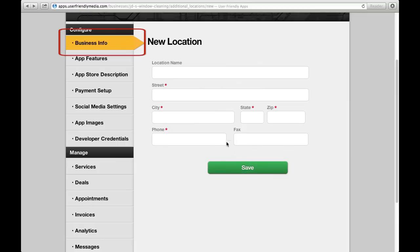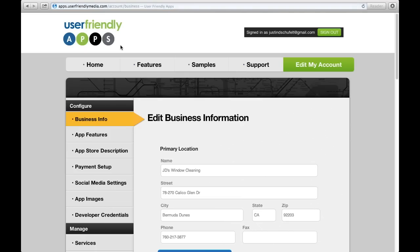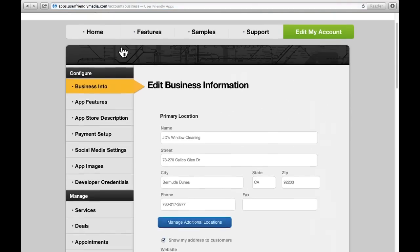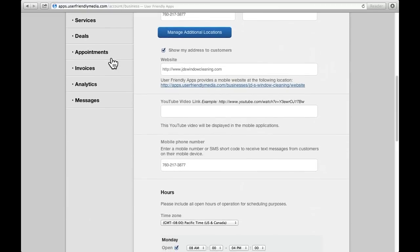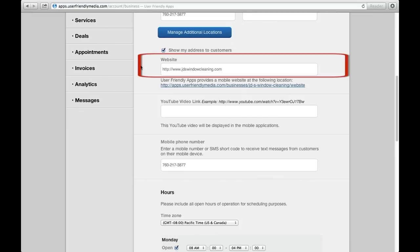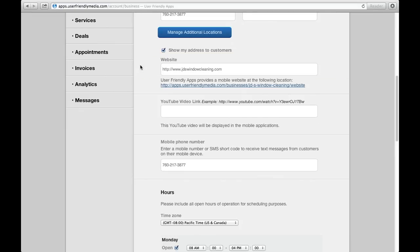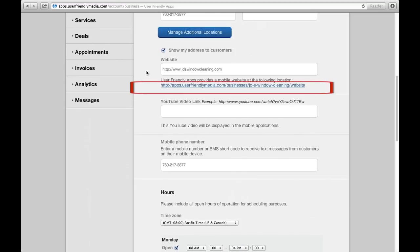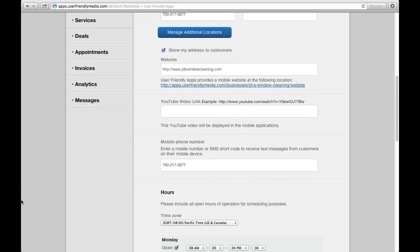By clicking the Business Info button on our left, we can continue editing the rest of the business information found in this column. If you have a personal business website, you can enter your URL here. User-friendly apps will also create a website suitable for media devices by clicking here and following the further instructions.